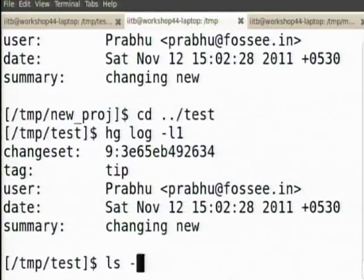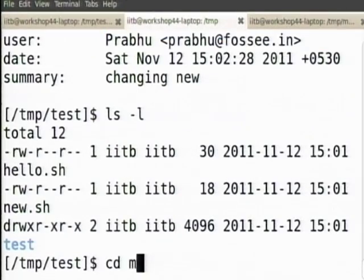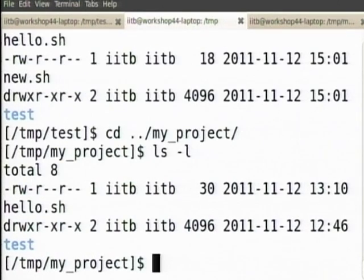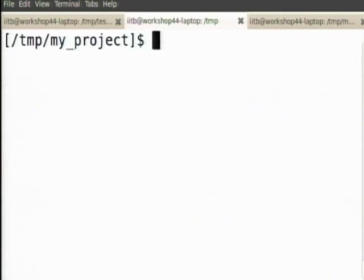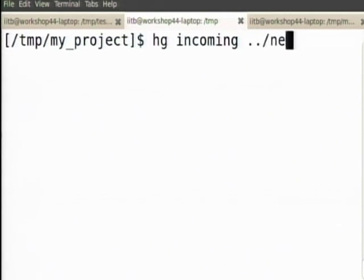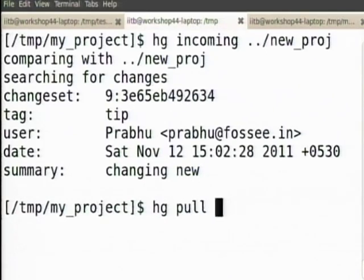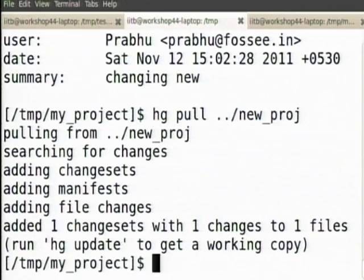One thing that you can do is you can pull changes from another remote repository. Let us look at a simple example. I can now say hg incoming from new project. What it says is there is another check-in with revision number 9 which is available.